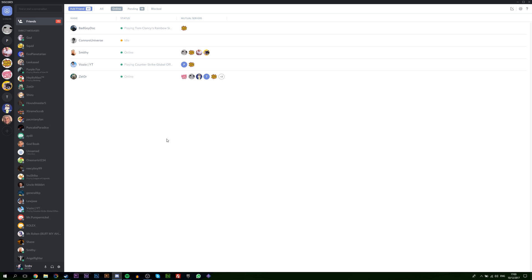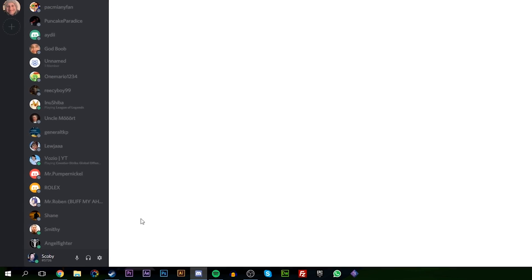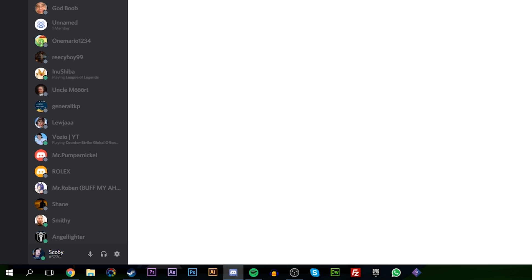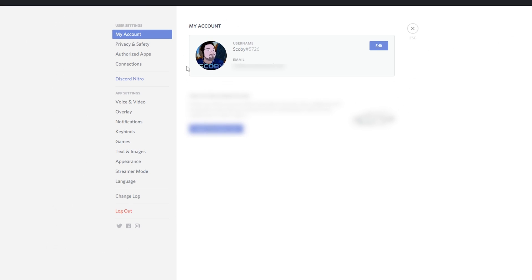So the first thing you want to do is open up your Discord and come down to the bottom left beside your profile. We're going to be clicking on user settings. Once we're here, you'll be brought to this panel. Up here in the top left under user settings, we should see a little option here called Connections.